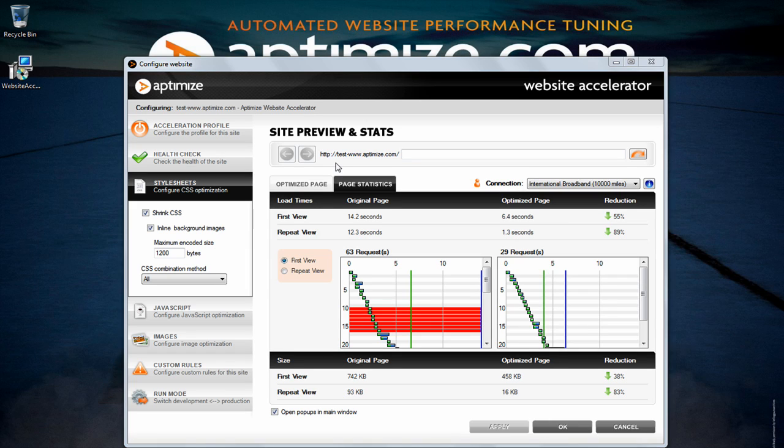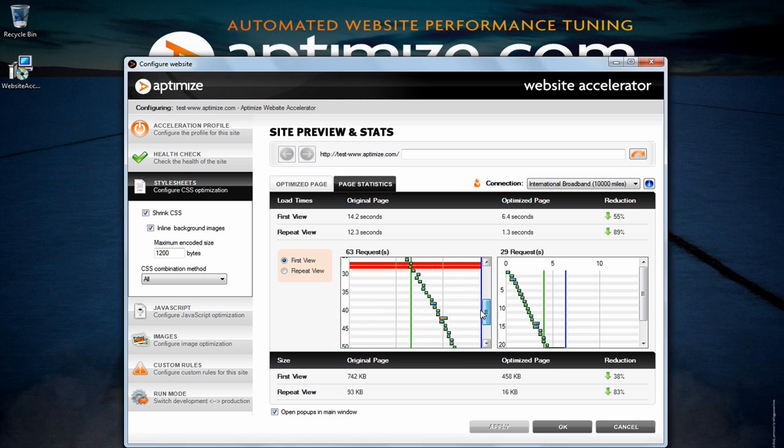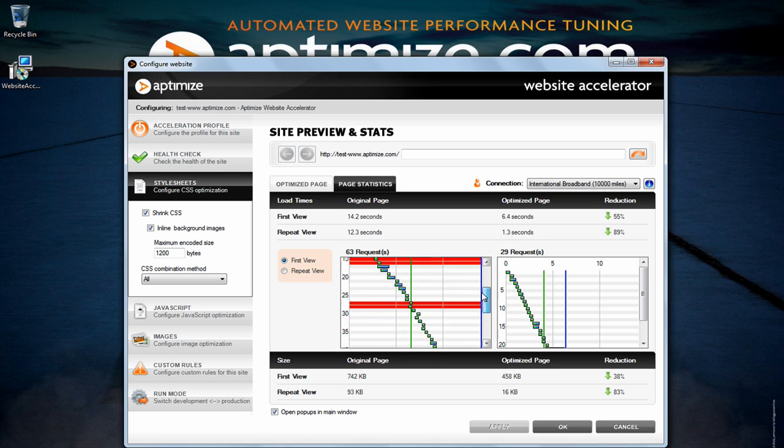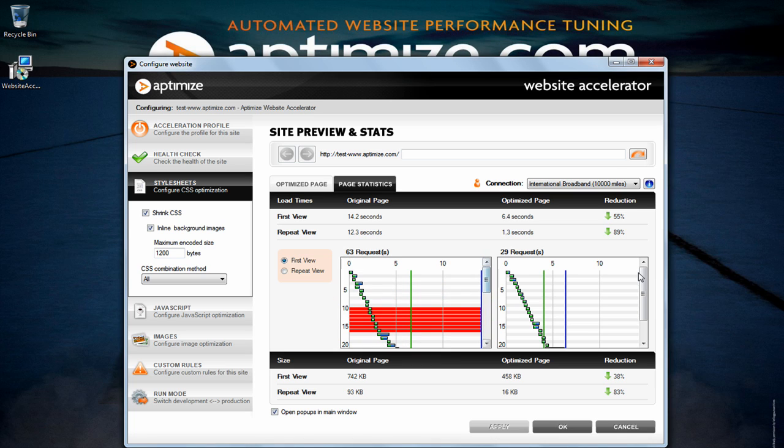The page statistics tab will run a quick report comparing the original page versus optimized page. Here you will be able to compare the page load time, page load size and the percentage reduction. A waterfall will also be rendered giving a bit more detail on how the page was loaded.